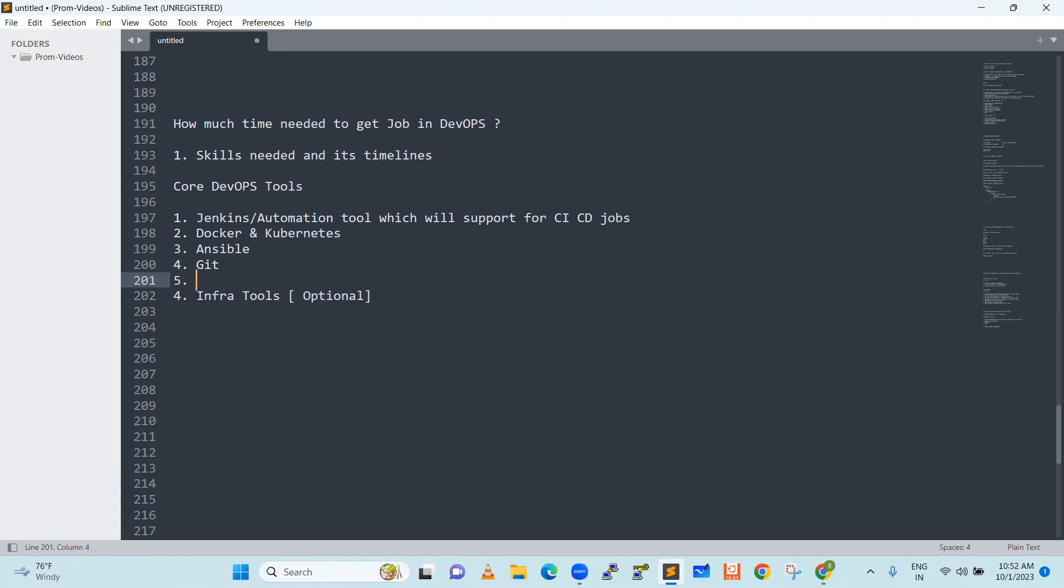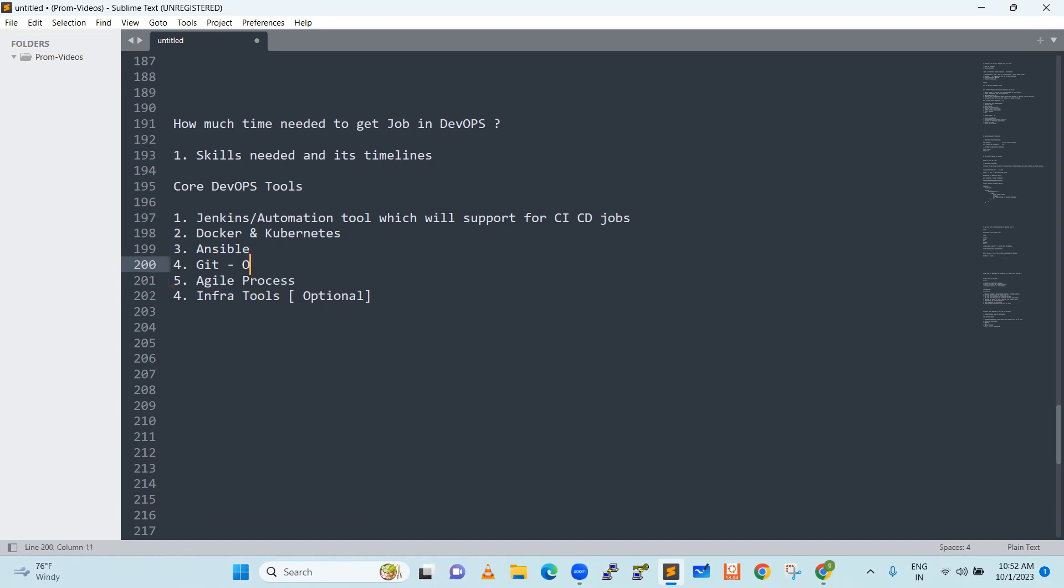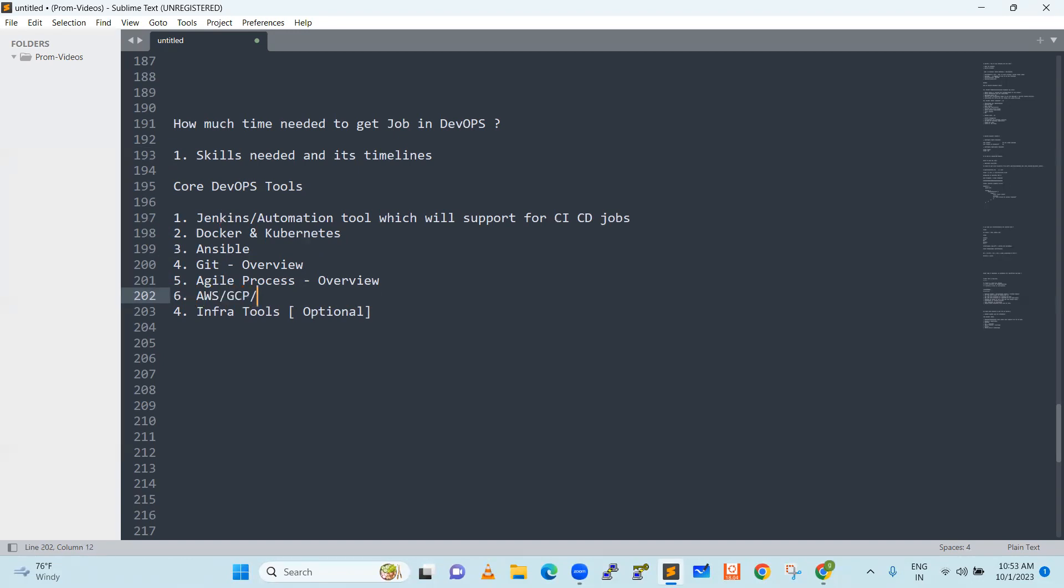Next, we will go with Azure Process. For Git, what we need is overview or fundamentals. Azure Process, just overview is good enough. Next, cloud. As a DevOps engineer, you don't need to be an expert in one of the expert calls. Any cloud—AWS, GCP, Azure—above fundamentals, if you are aware, then that is good enough.